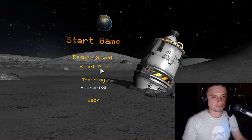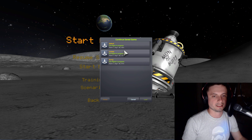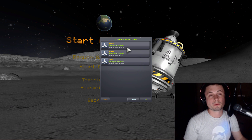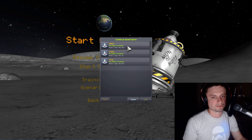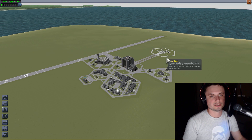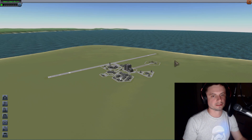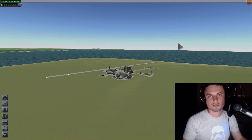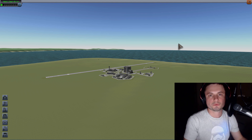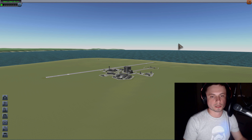Today we're going to use Kerbal Space Program — a game I've probably put 500–600 hours into over the past two or three years — to answer a very simple question: how do rockets actually stay in space? Why don't they come back? Why don't they fall, and why can't we launch rockets much more easily?